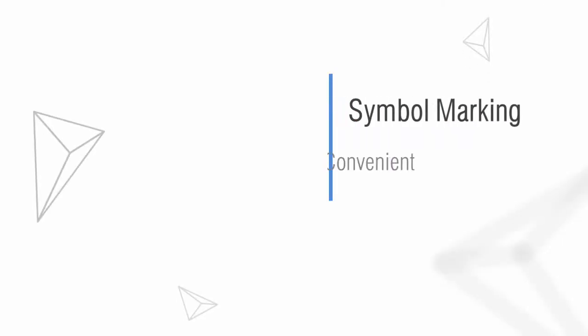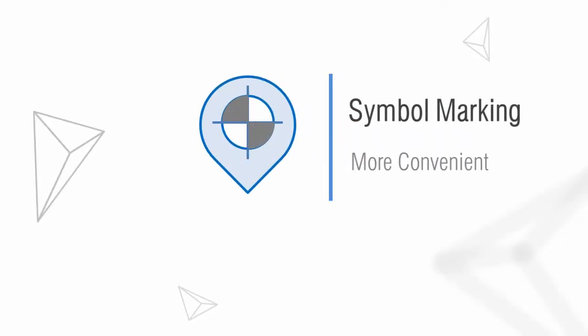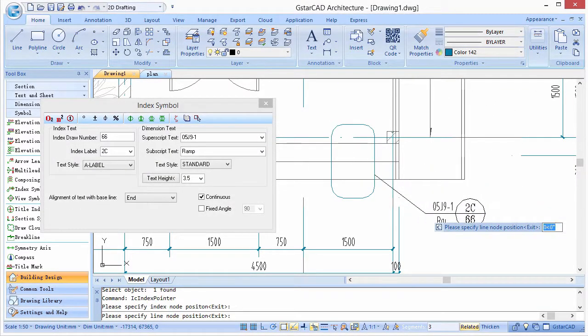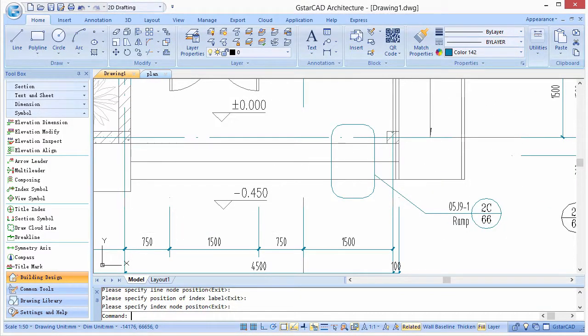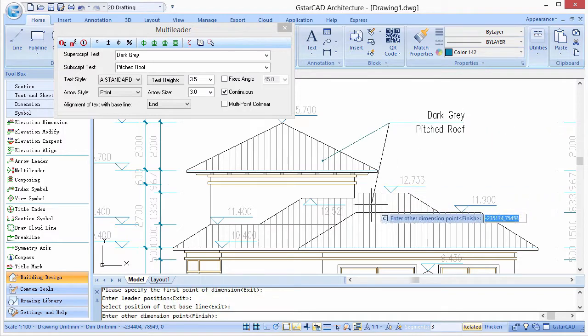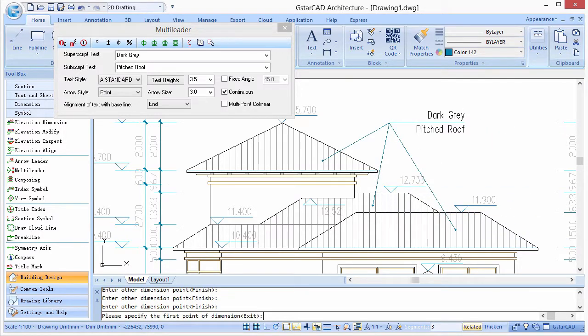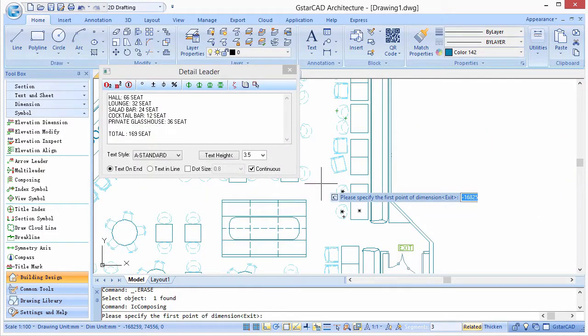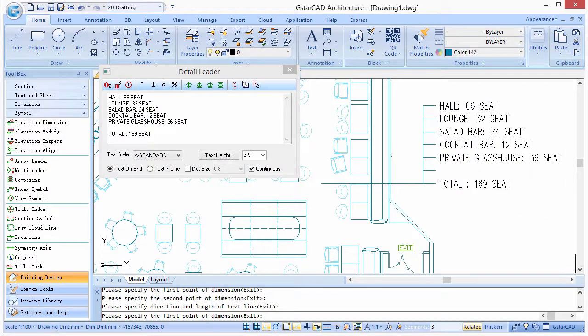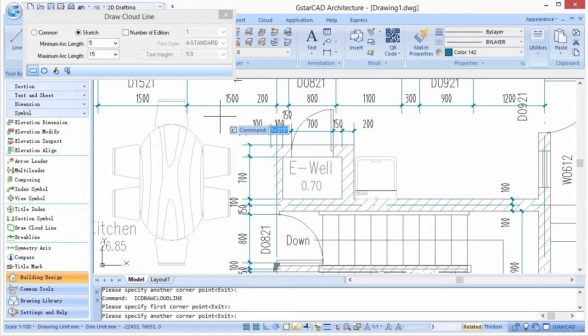In addition, the software provides symbol marking functions, such as index symbols, multi-leaders, detail leaders, and cloud lines.